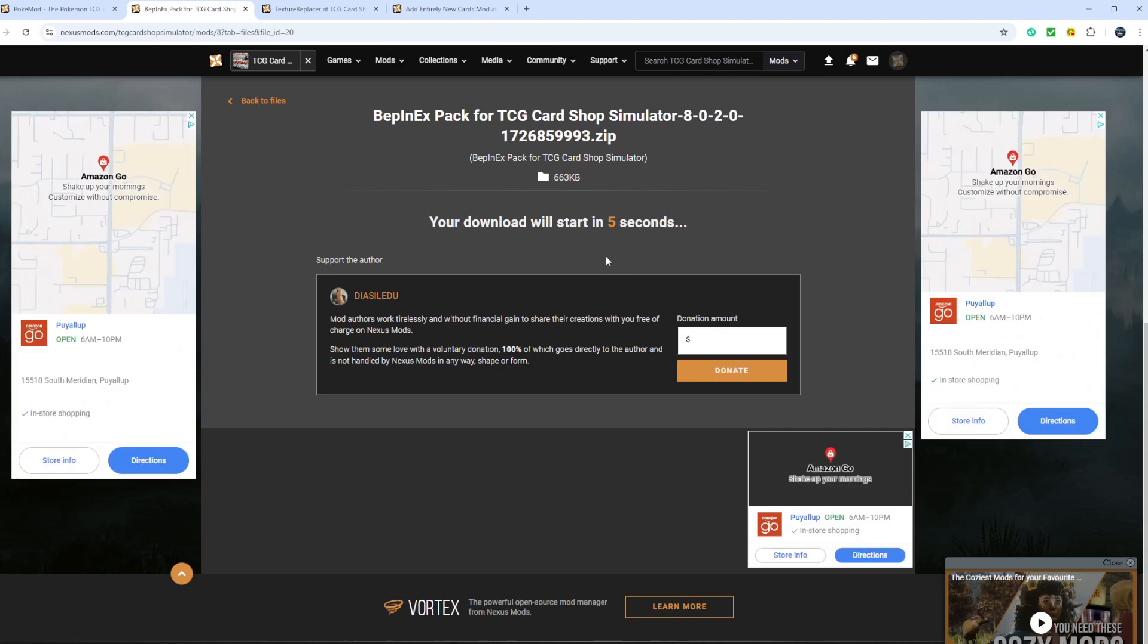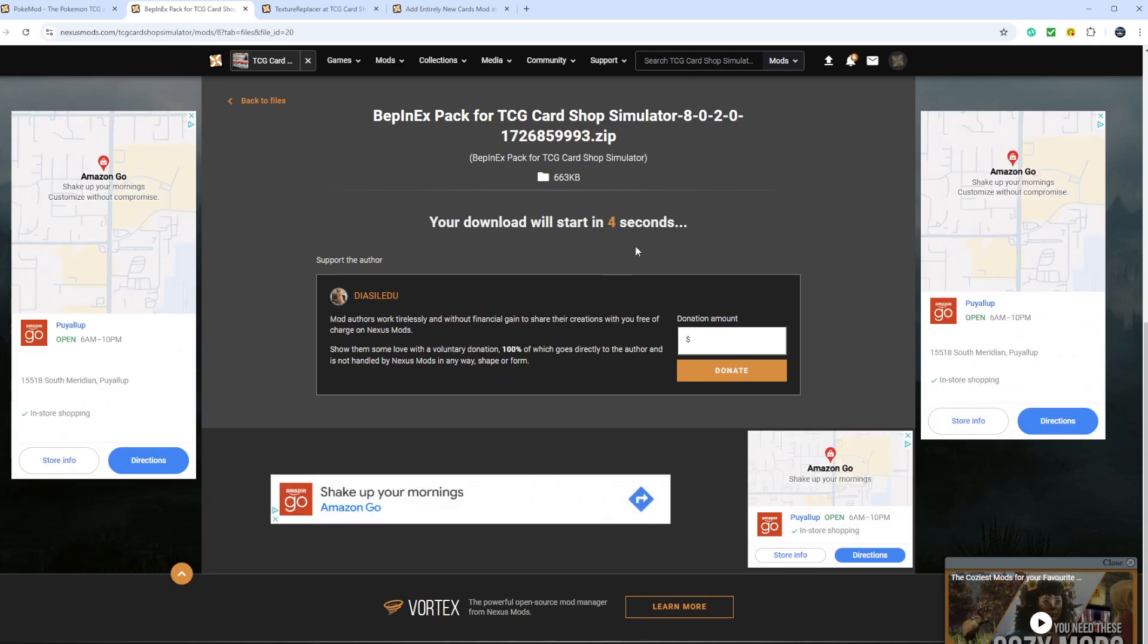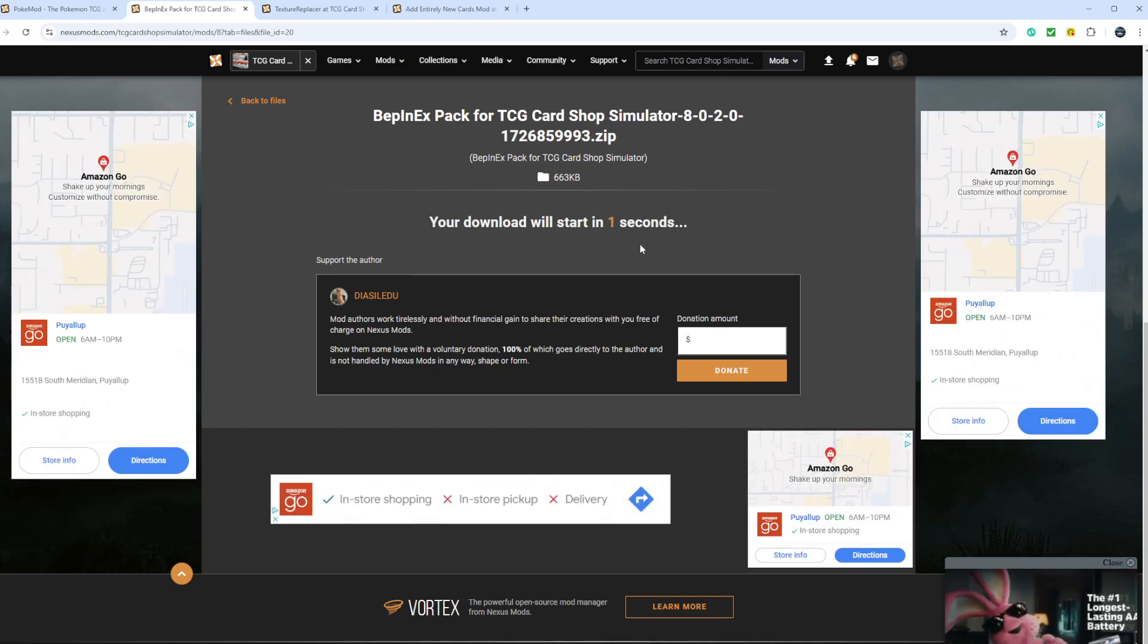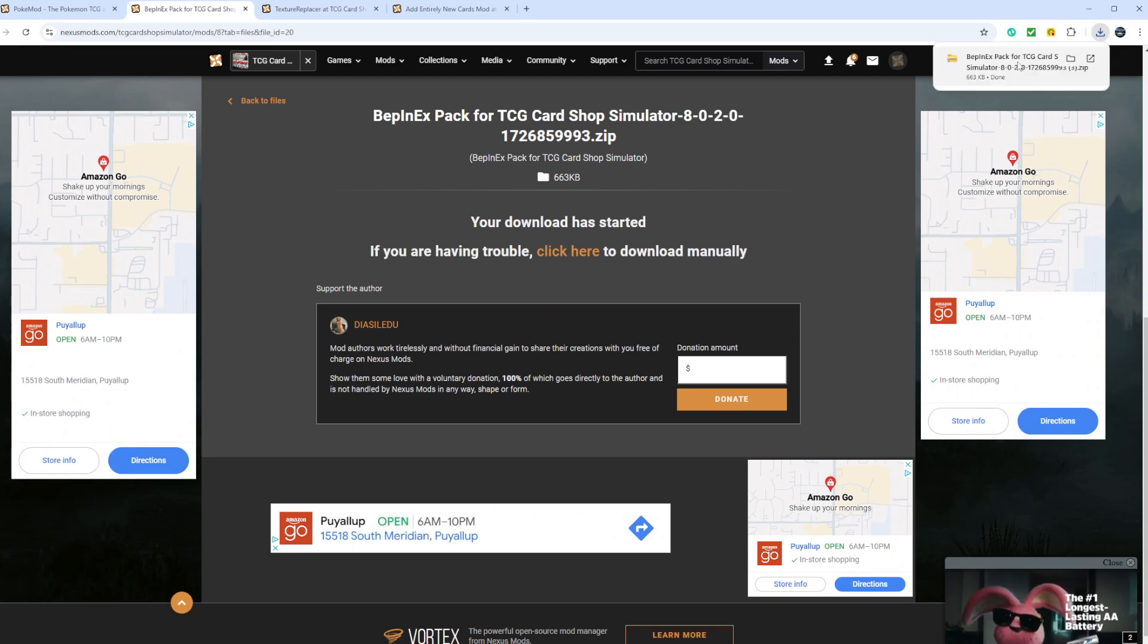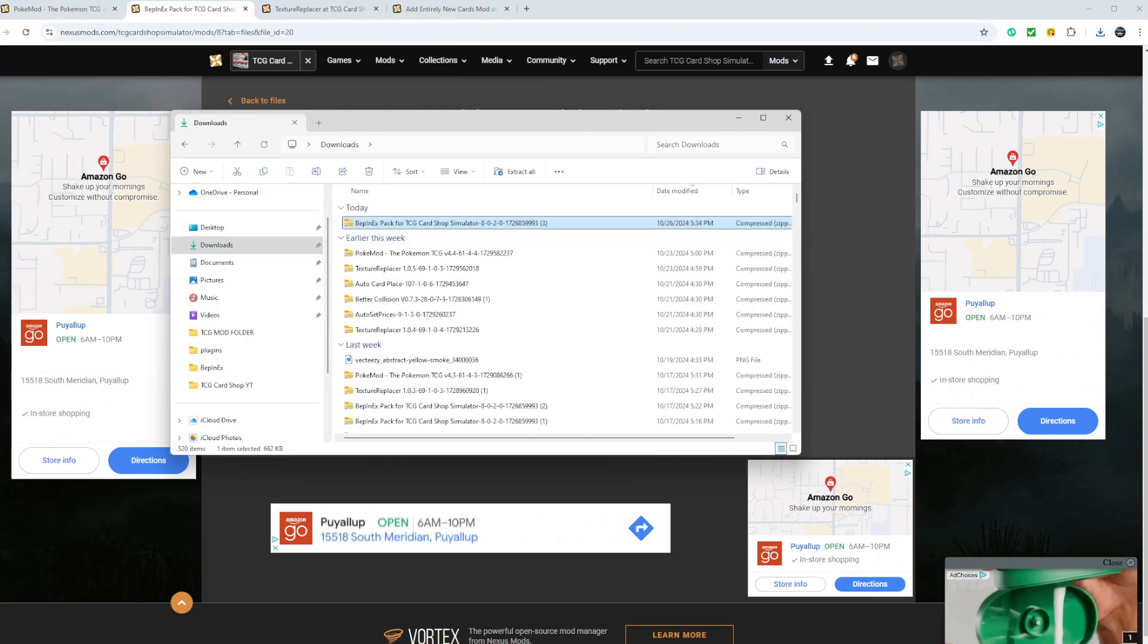Slow download. Once this is done downloading, since I already have it, I'll show you where it goes. Come here. You open up your file, go to downloads.